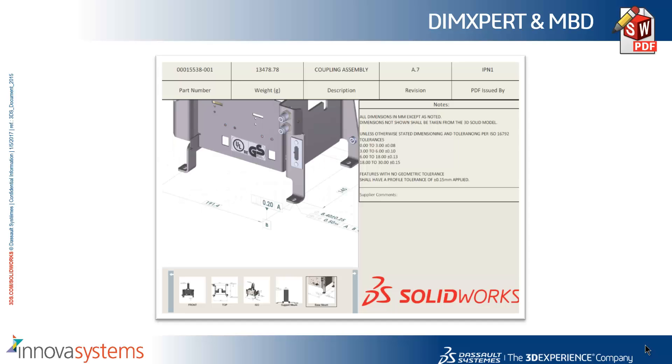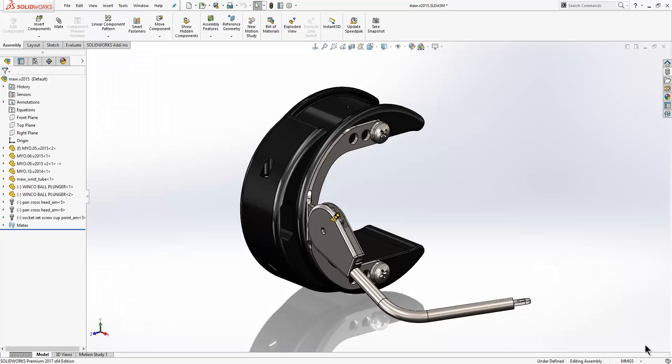We'll now take a look at what's new in DIM Expert and Model Based Definition in SOLIDWORKS 2017. I think it's fair to say that companies are now manufacturing directly from models as opposed to traditional engineering drawings.